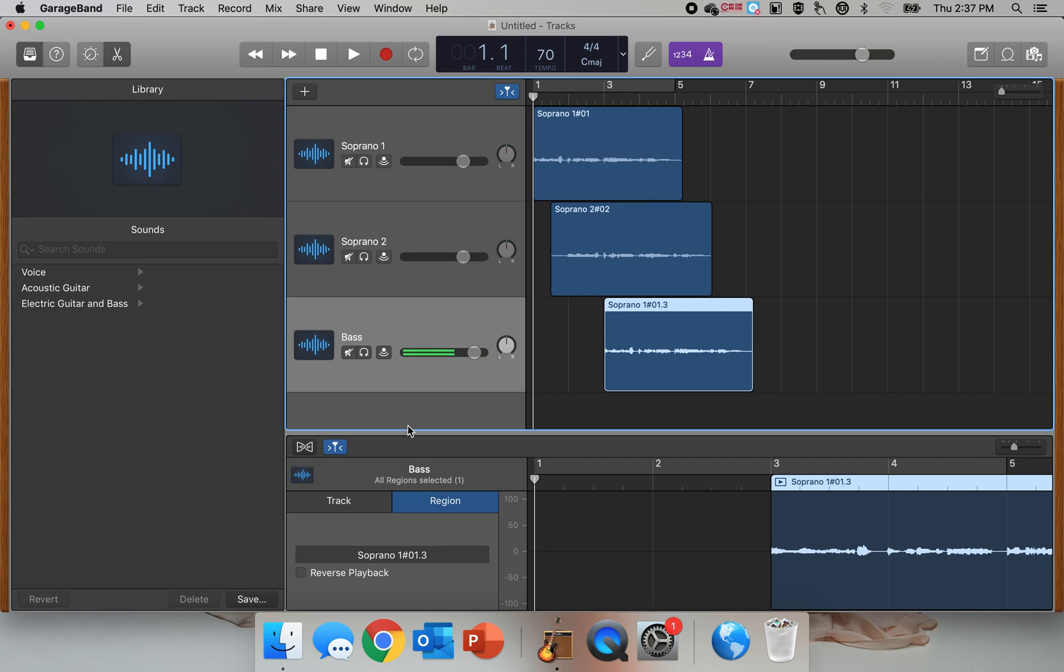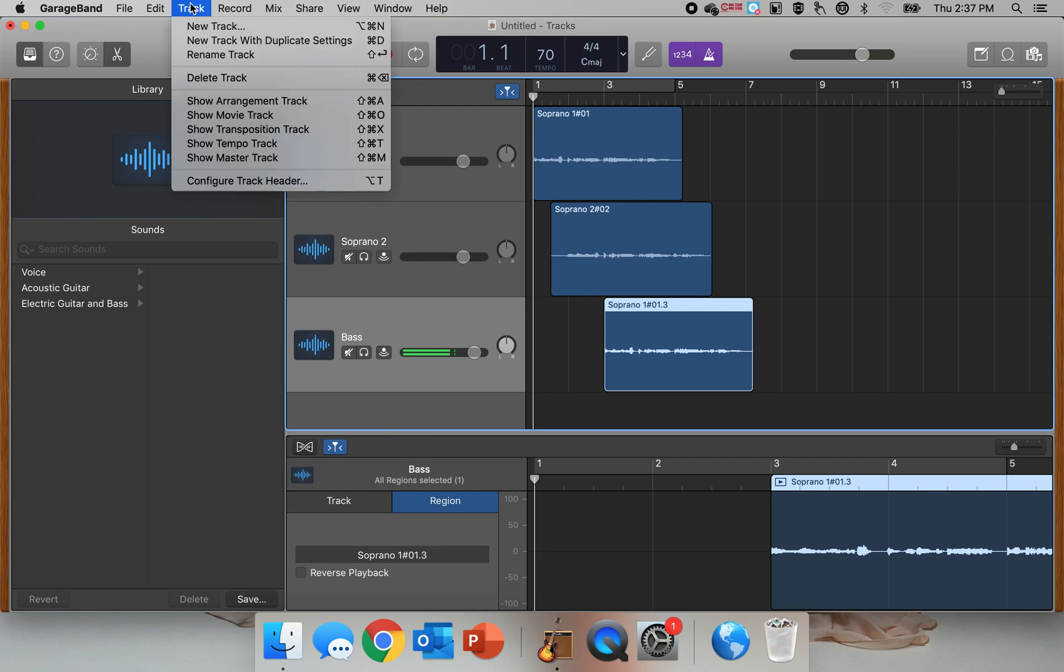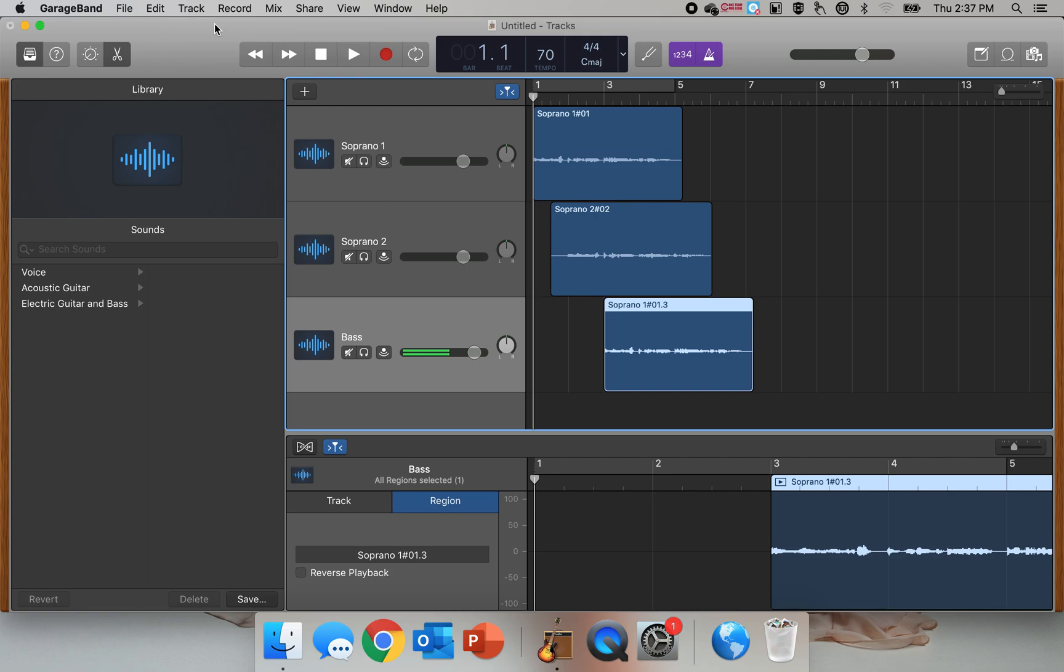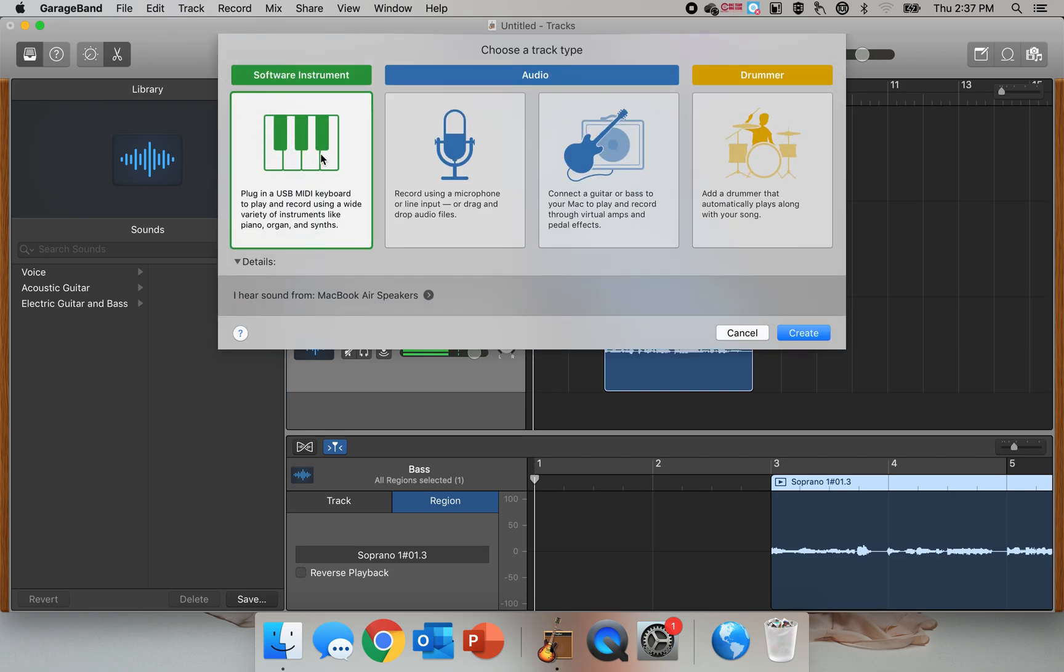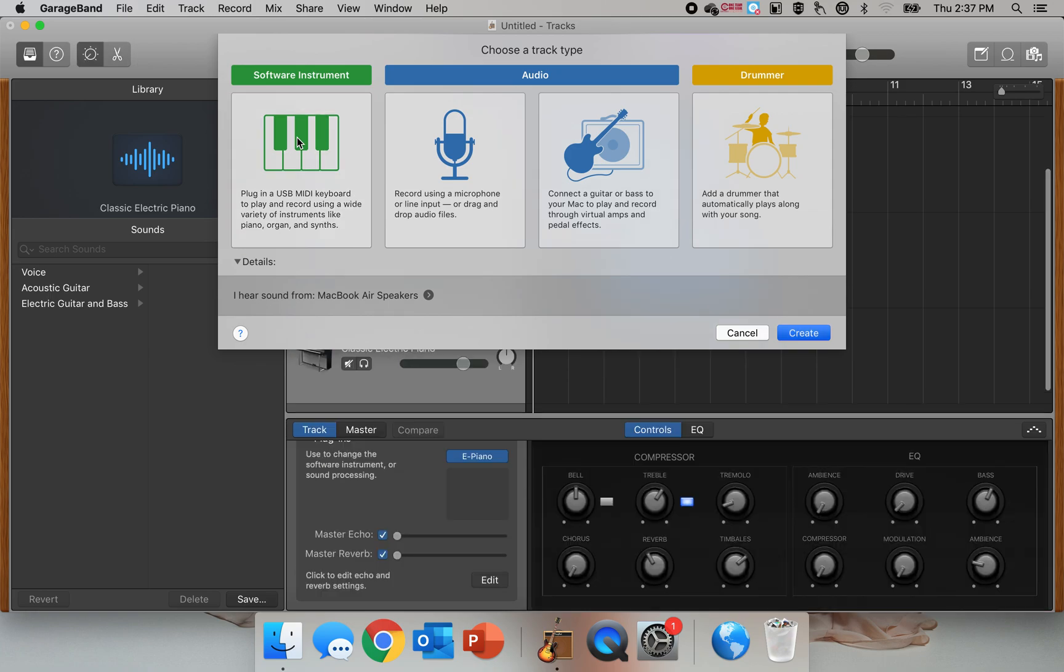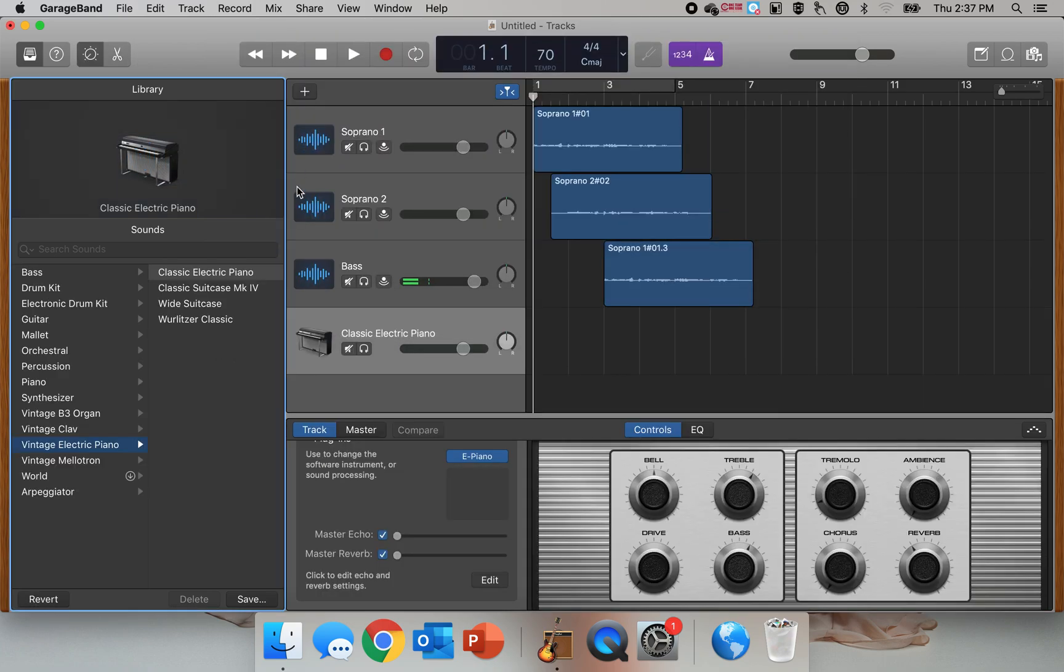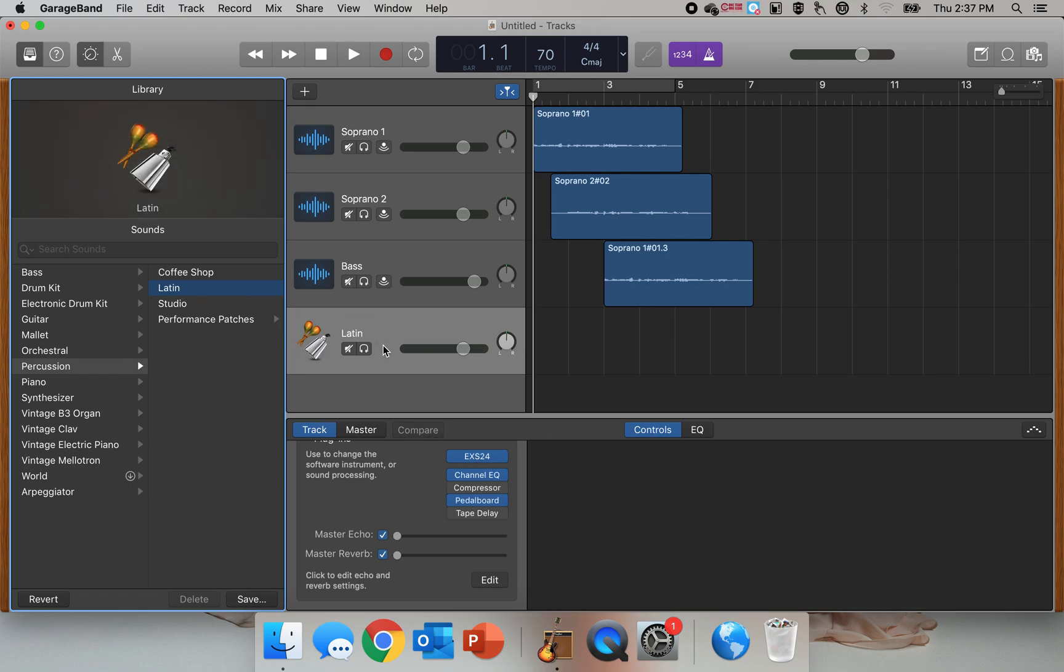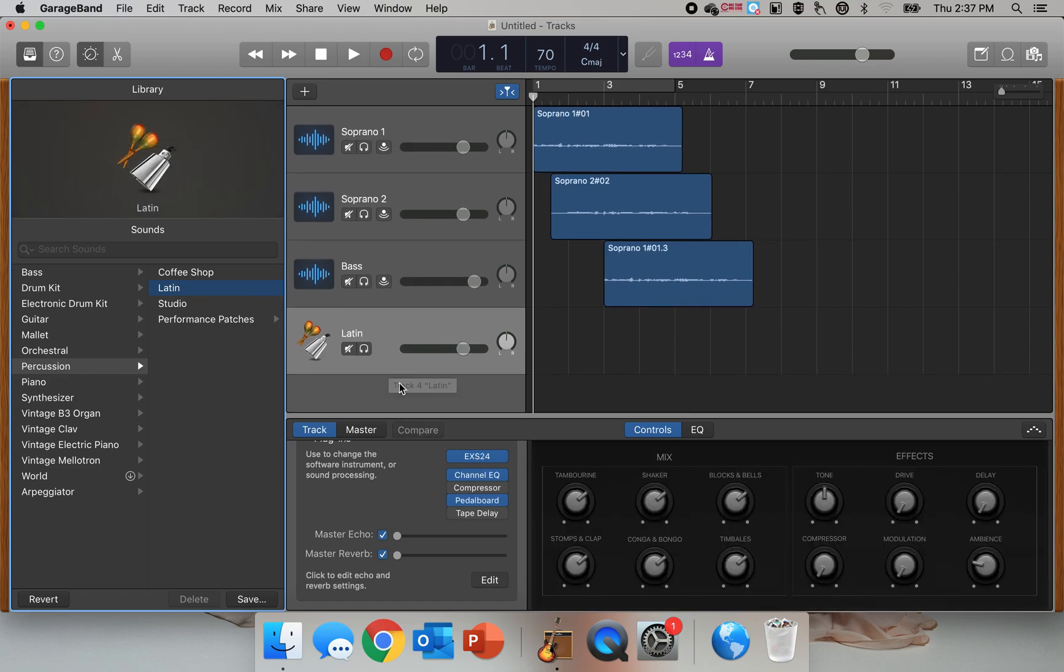What I'm going to do is create a new track right here. I'm going to use MIDI, and I'm going to use percussion. I like to use Latin because it's got those clave sounds that have nice metronome clicking sounds.